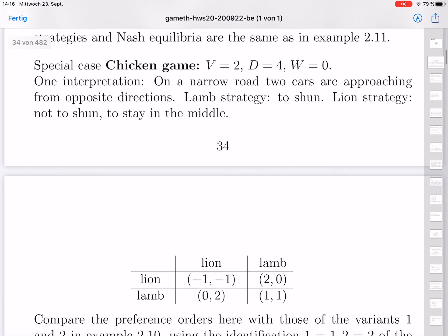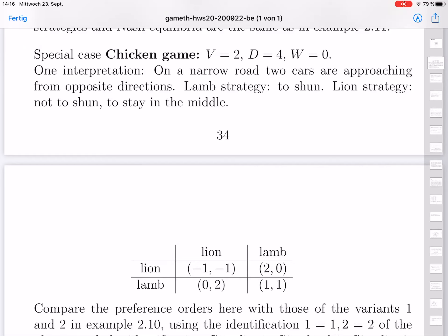The next case is the chicken game, which is also a rather tough game. Here the loss d is equal to 4 and the win w is zero. One possible interpretation: there is a narrow road in the countryside and two cars are approaching from opposite directions. One has to go to the side — the lamb strategy is to go to the side, and the lion strategy is to stay in the middle. If both stay in the middle, there's a crash: lion-lion gives minus 1, minus 1. If both are lambs, both manage to pass and get 1-1.